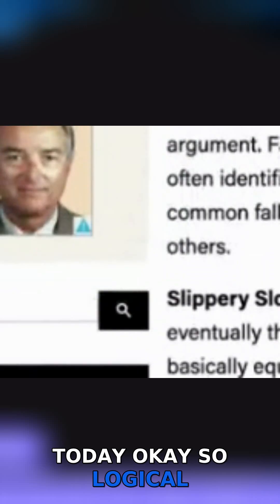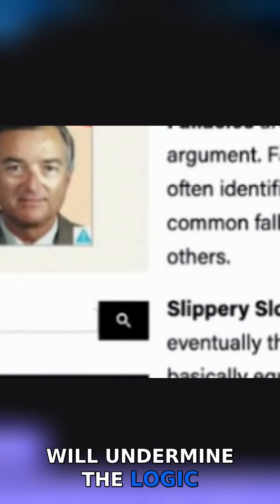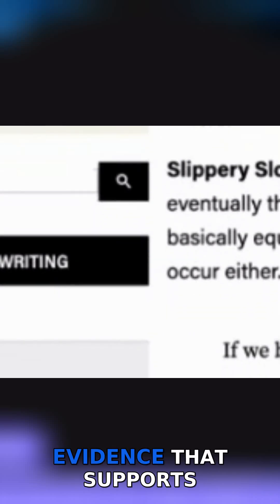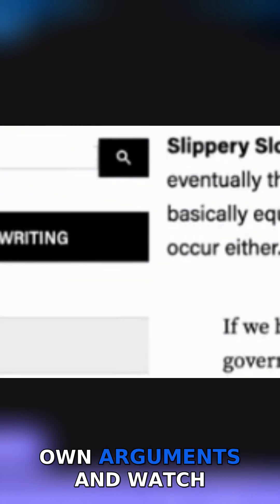Logical fallacies are common errors in reasoning that will undermine the logic of your argument. Fallacies can be either illegitimate arguments or irrelevant points, and are often identified because they lack evidence that supports their claim. Avoid these common fallacies in your own arguments and watch for them in the arguments of others.